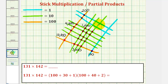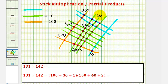Each intersection point of a green and a blue represents 10 times 1, or 10. So here we have 1, 2, 3, 4, 5, 6 intersections — that's 60. And here we have 1, 2, 3, 4 intersections — that's 40.